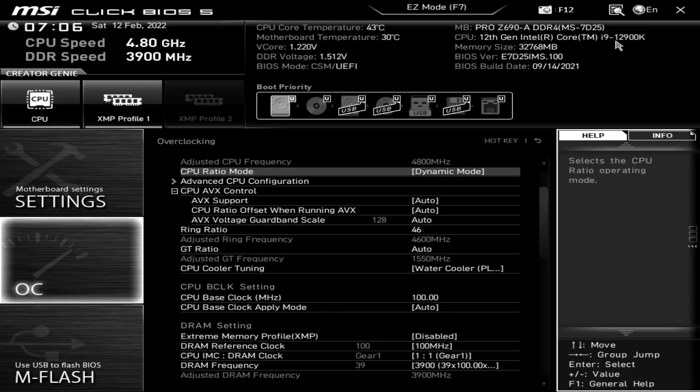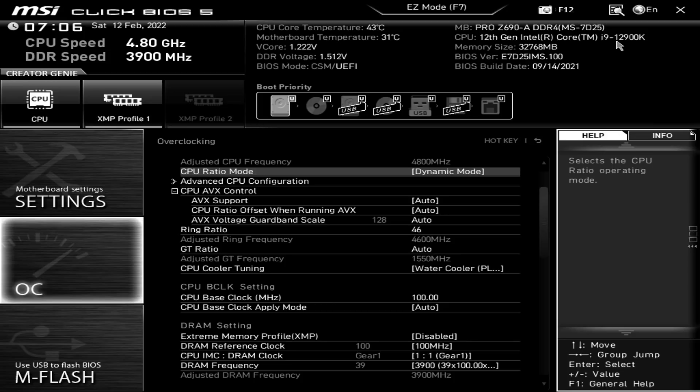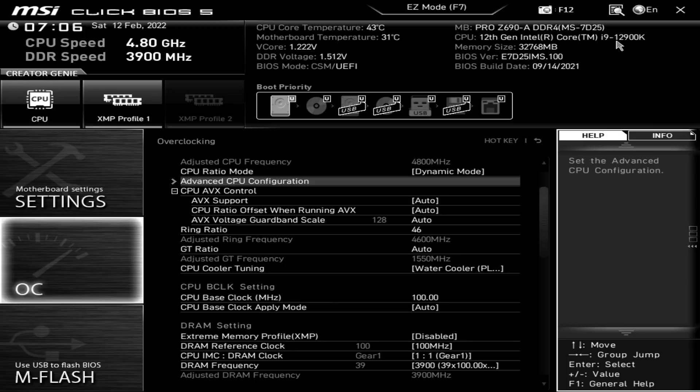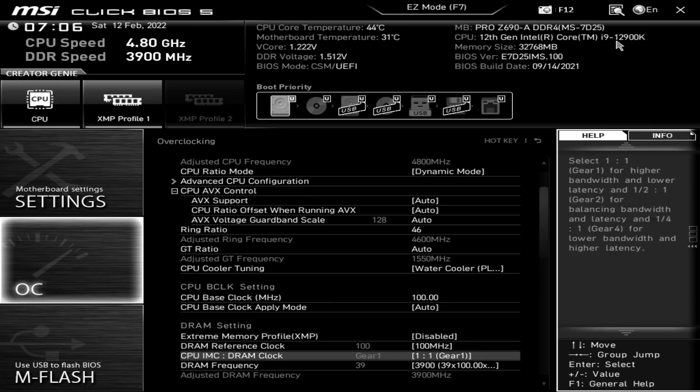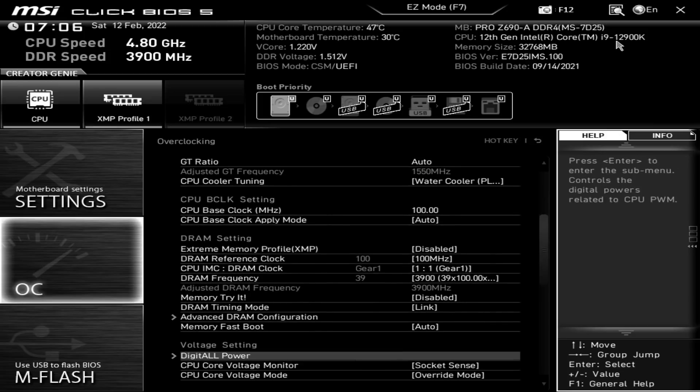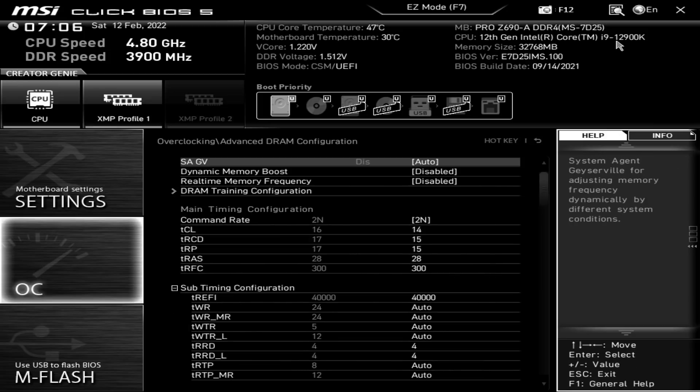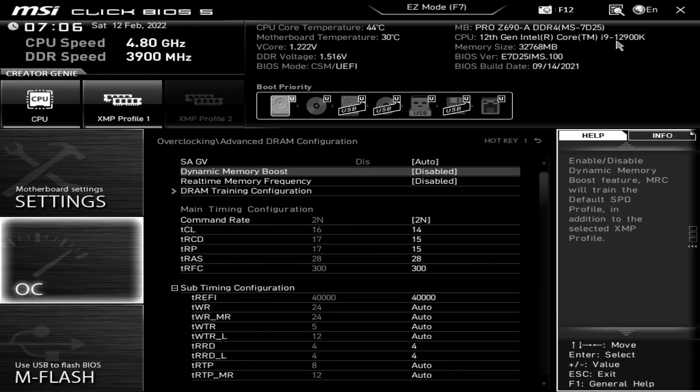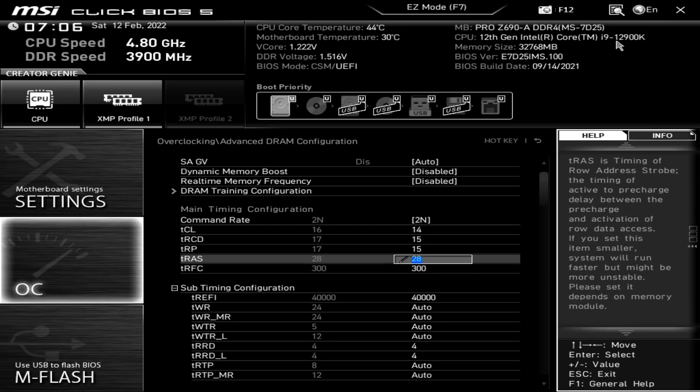Hey guys, Buildzoid here, and we're back with the last of the, well, last for the near future DDR4 Z690 overclocking video, still the same G-Skill kit as all the previous videos, still the same 12900K, still the same air cooler, and also exactly the same settings that I was running on the Z690 TUF, because turns out, if your memory controller sucks, the motherboards you use it on doesn't matter.